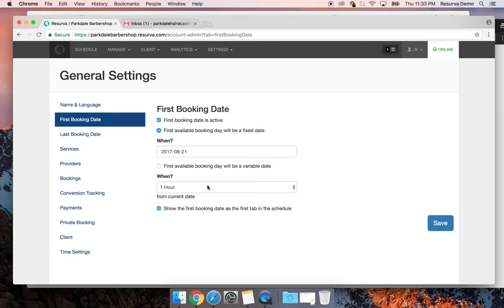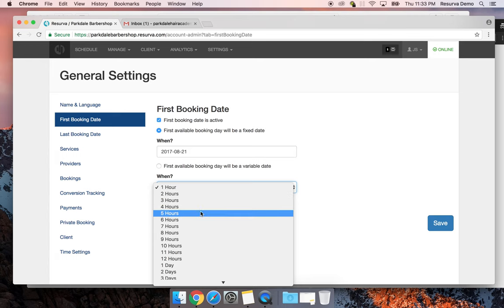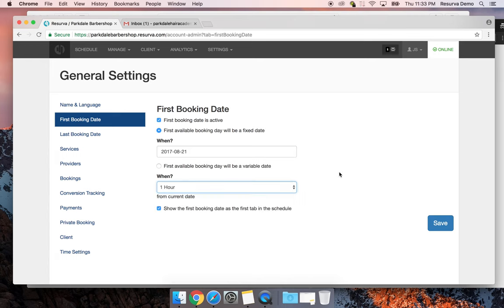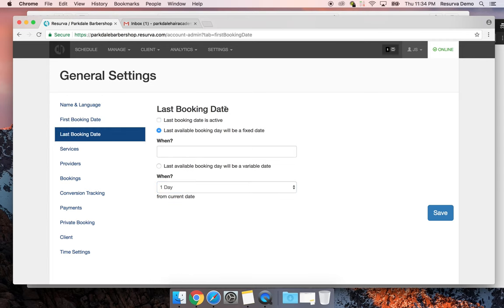If your shop is transitioning from walk-ins to appointments, the variable first booking window is a great way to manage that transition and make sure people don't line-jump. Someone might snag a spot online 10 minutes before their time, show up, and realize there are already three people waiting. This enforces the rules and makes sure nobody line-jumps before waiting clients have been entered into Reserva.